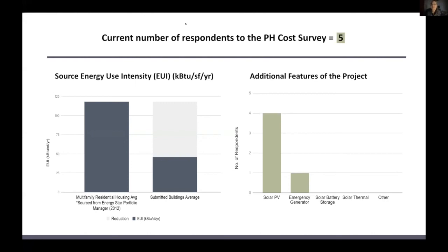The buildings are performing fairly close to what was projected by the passive house certified energy models. However, those models are optimistic in their underlying premise — they don't necessarily model actual conditions; they model what passive house hopes buildings will achieve. But that's a story for another time.